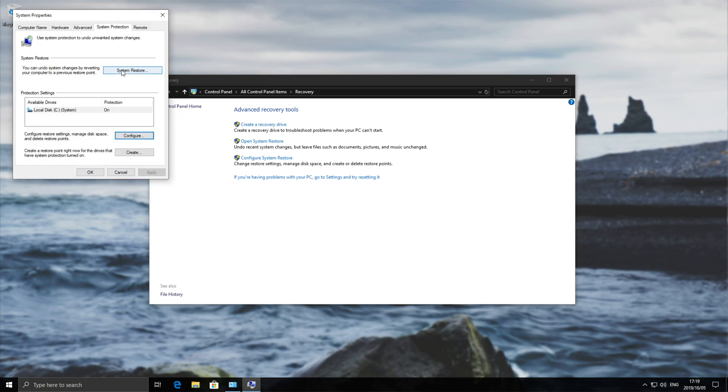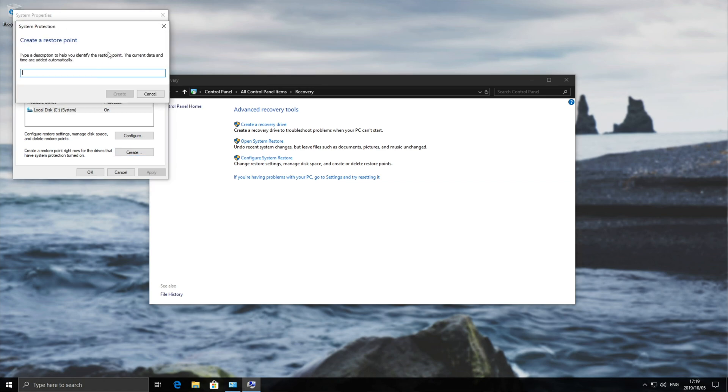Okay now we have the system restore button accessible and the button at the bottom down here create is also enabled. We'll hit create and we'll go ahead and give this restore point a name. We'll call it initial and then go ahead and hit create.